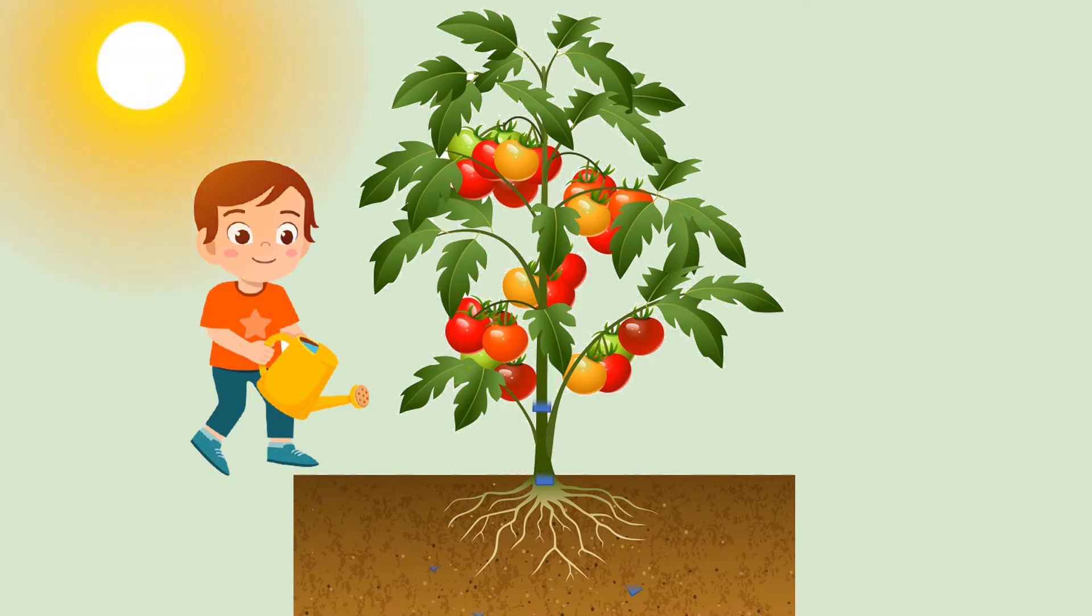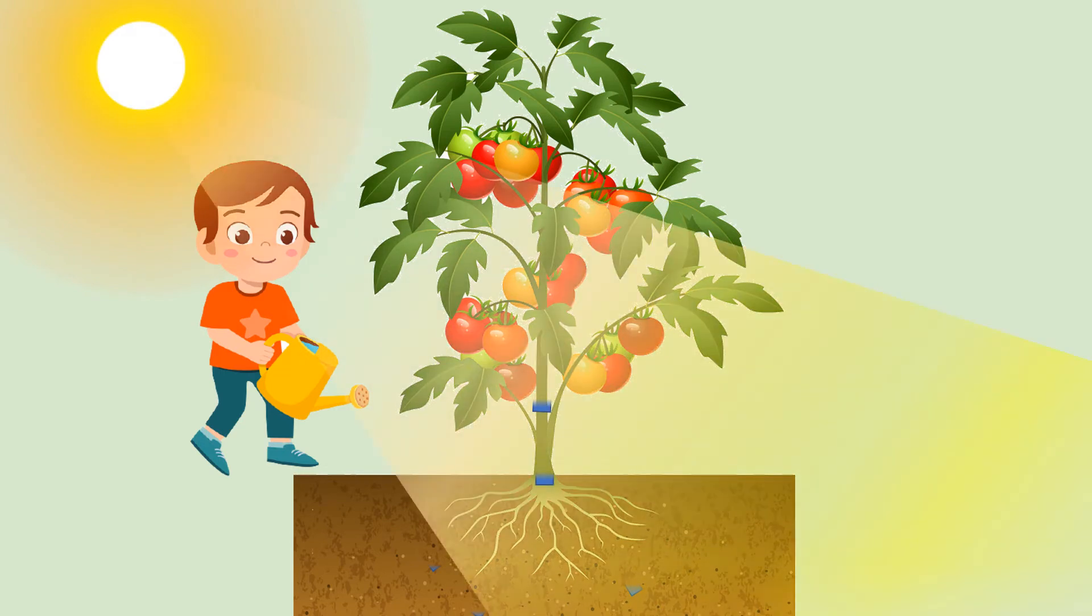Sunlight is absorbed by a green chemical in the leaves called chlorophyll. The process of photosynthesis takes place in the leaves of plants which are green in color.